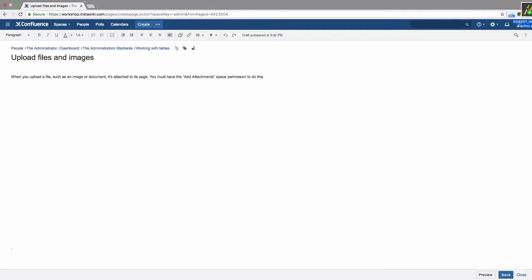When you upload a file, such as an image or document, it's attached to its page. You must have the Add Attachments space permission to do this. There are several options for attaching files.